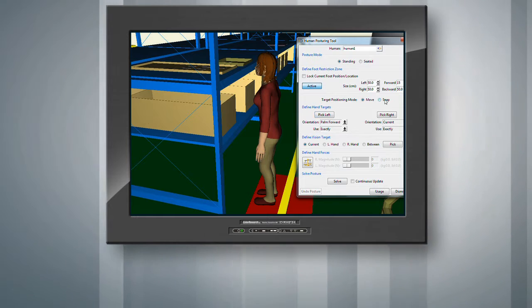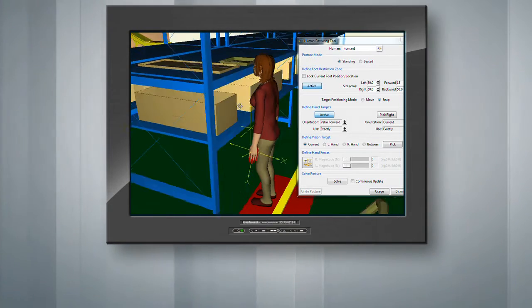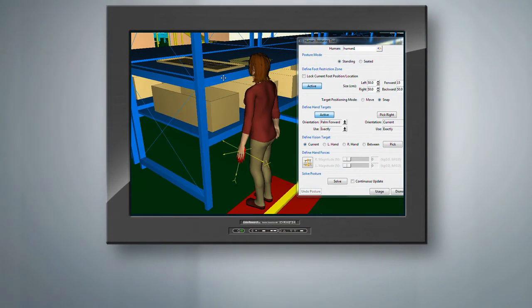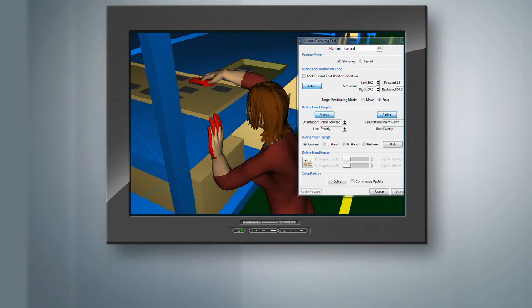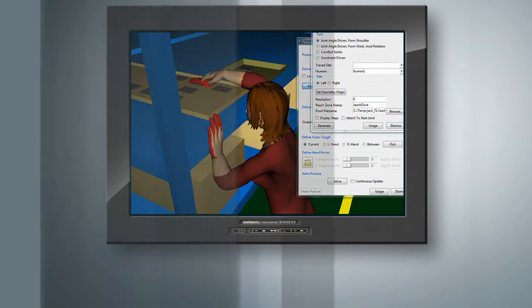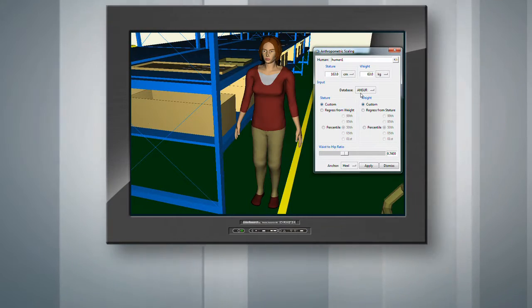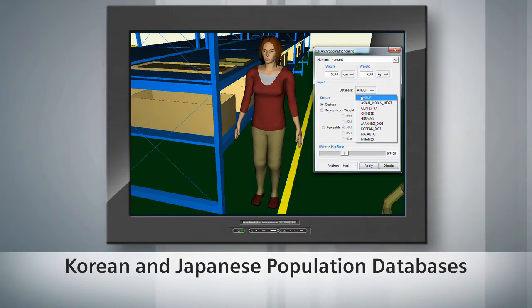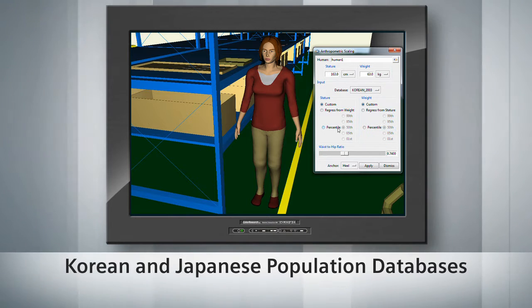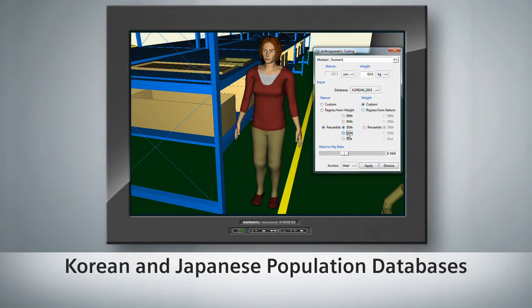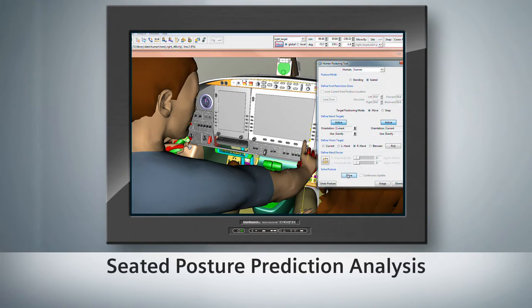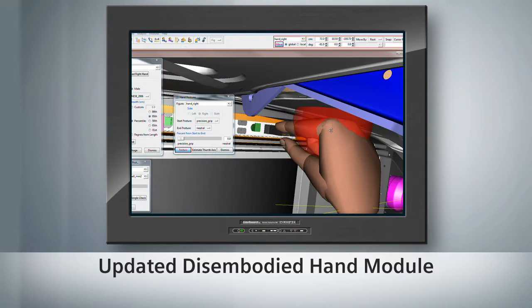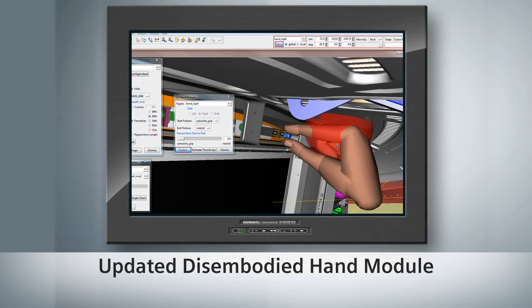Jack 7.1 introduces many new and exciting features that further improve the efficiency of performing ergonomic studies. Three of the most important updates include a new Korean and Japanese population database, seated posture prediction analysis, and an updated disembodied hand module.